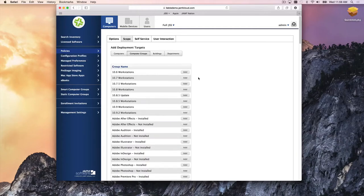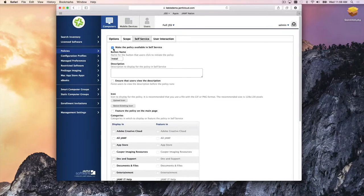All of this assumes you want something to happen in the background automatically — the end user doesn't have to do anything. But if it's a policy you want in self-service, it's just a checkbox. Without the checkbox, the policy runs in the background. With the checkbox, it's in self-service — it's the end user's option of when to get it or when they need it.